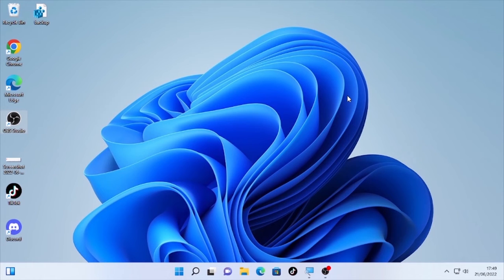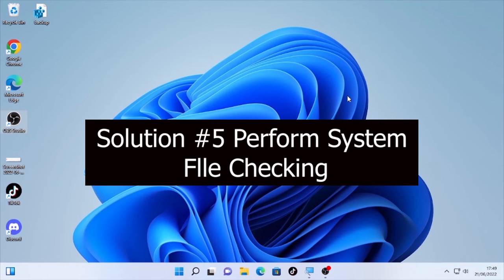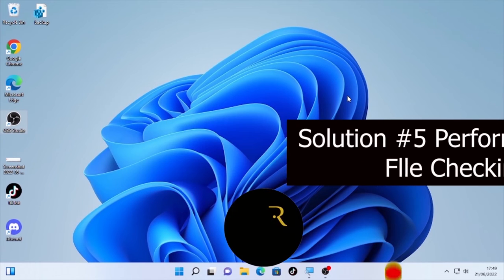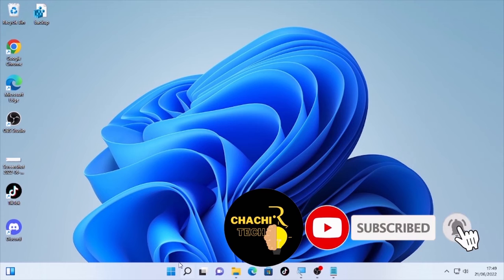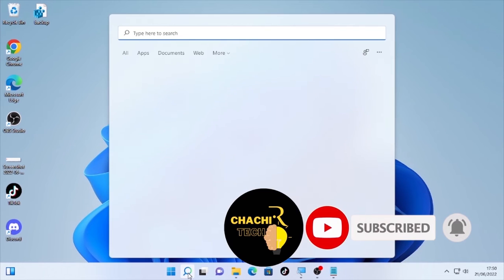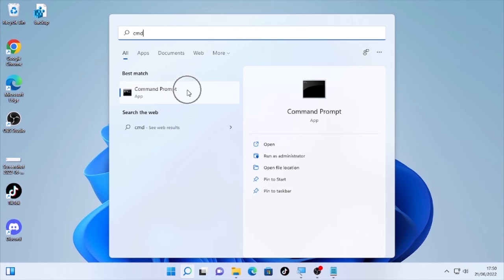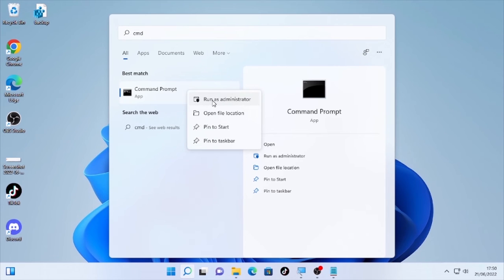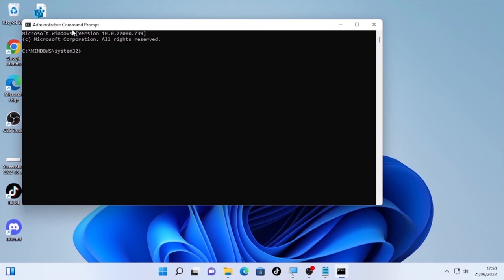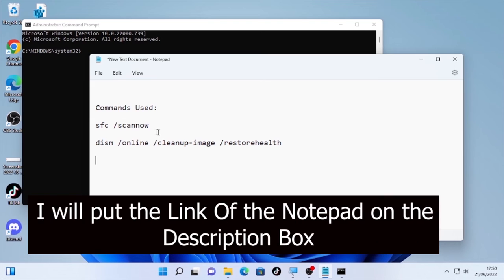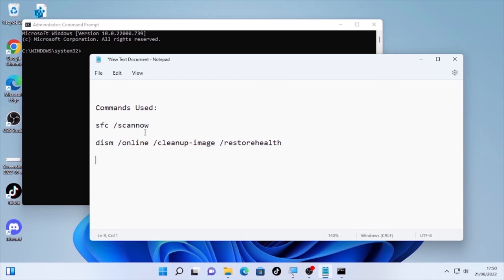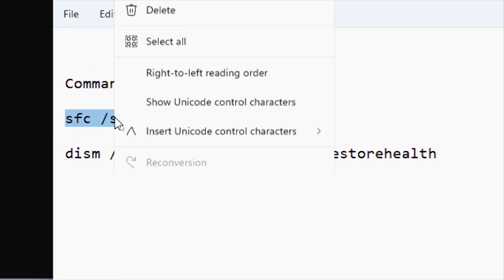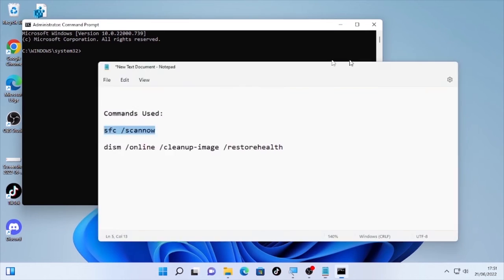If the problem persists, the fifth and final solution is performing a system file check. Click the search icon and type 'cmd.' Find Command Prompt, right-click on it, and select 'Run as administrator.' Select 'Yes' on the confirmation dialog. In the Command Prompt, type the SFC command — 'sfc /scannow' — copy and paste it, then press Enter.